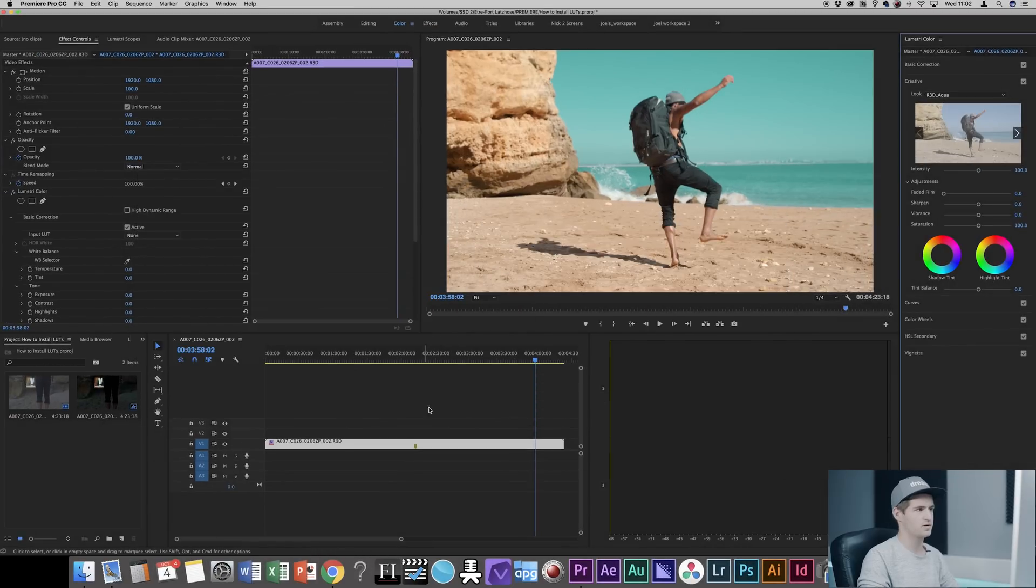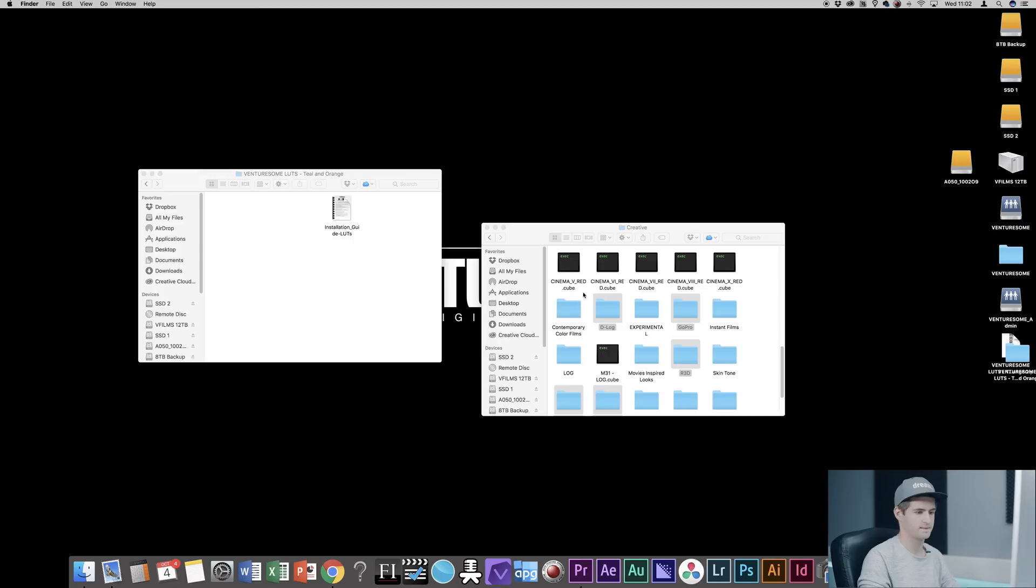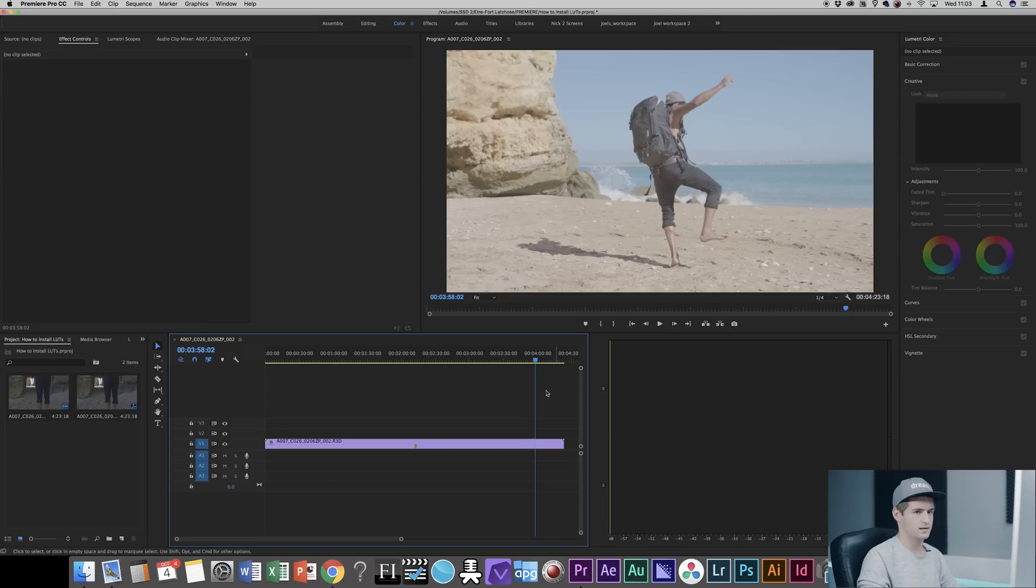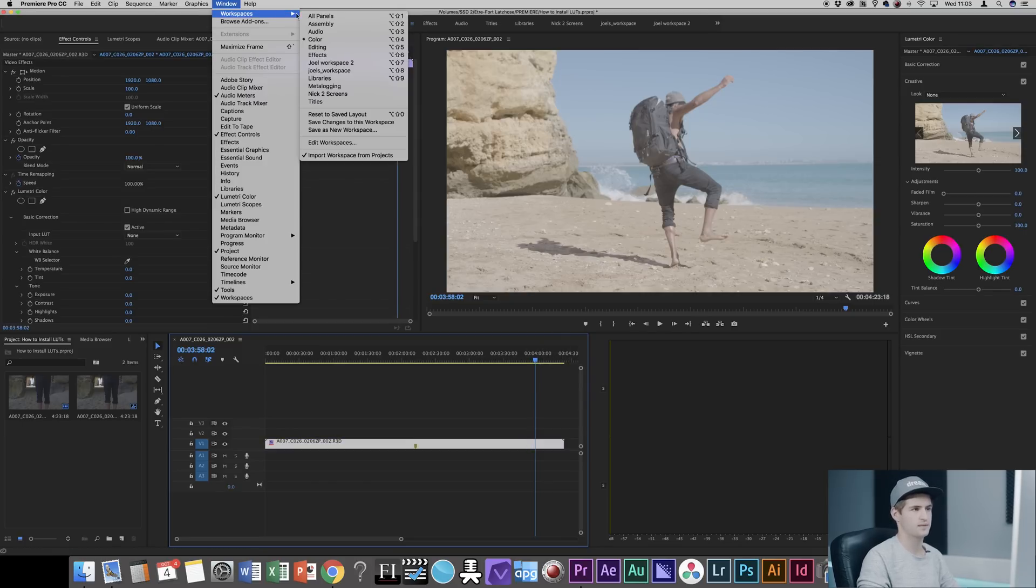Back in Premiere Pro you need to close it first. Always save. Open it back up again. Now as it's open you go again to the Window tab, Workspaces, Color. I'm already in here.